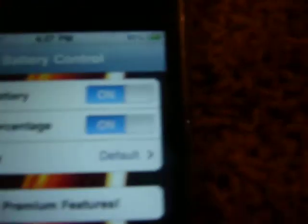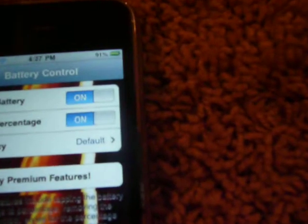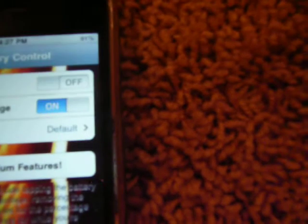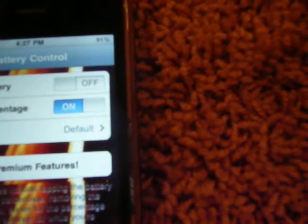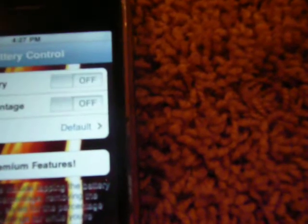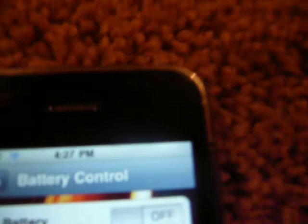You click on it, and then here you can take away the percent - I mean, you can take away the battery and you can take away the percent. Then there's nothing in the corner, just hide it if you want.